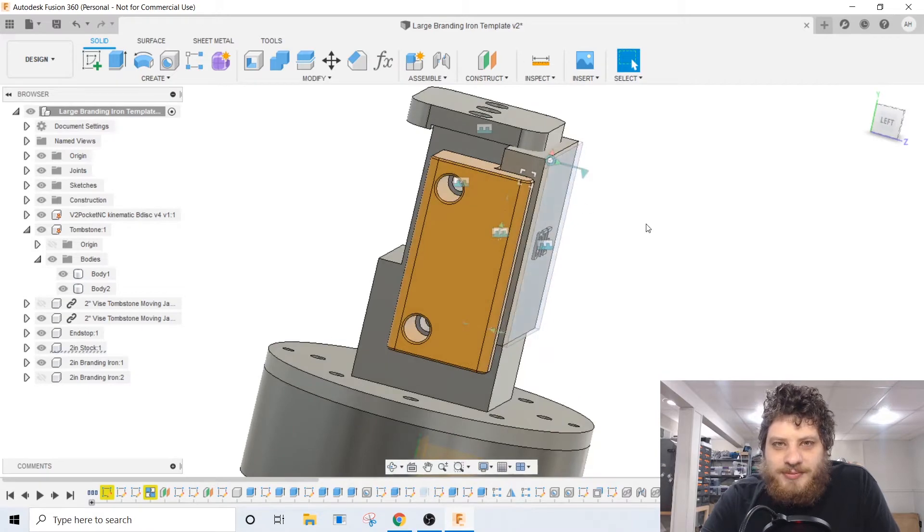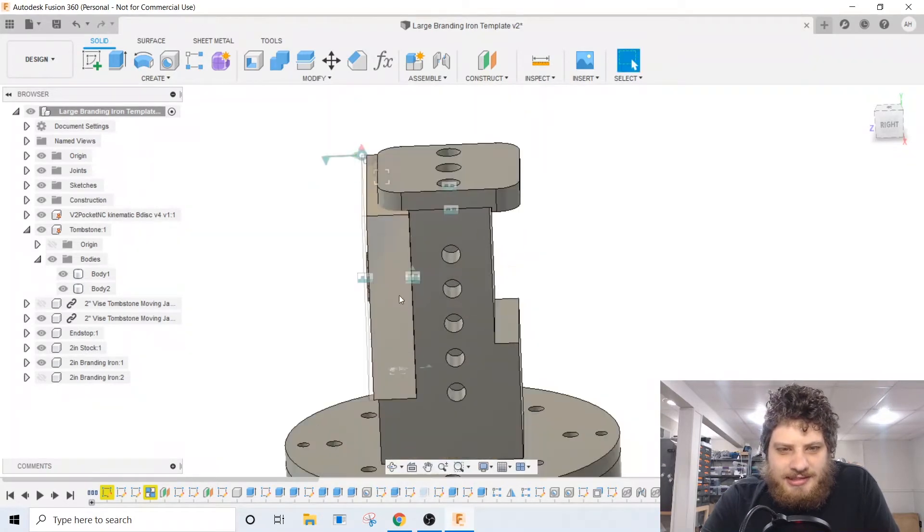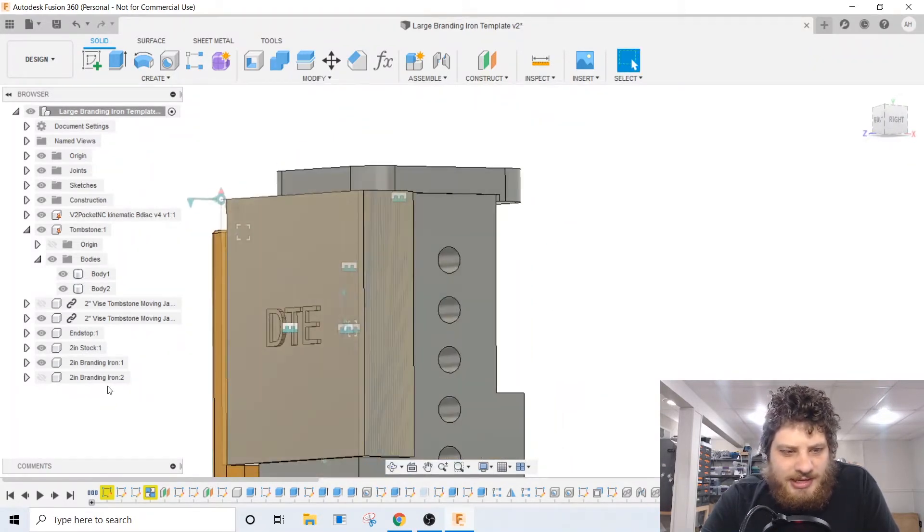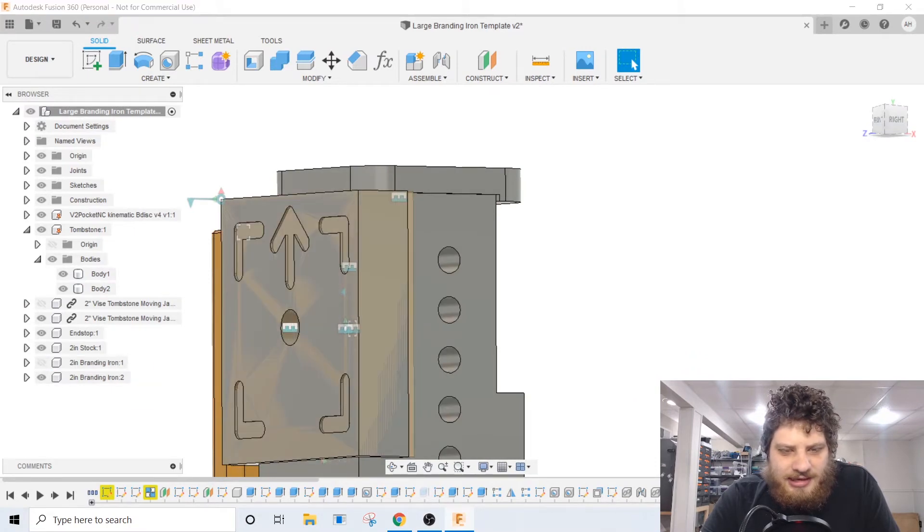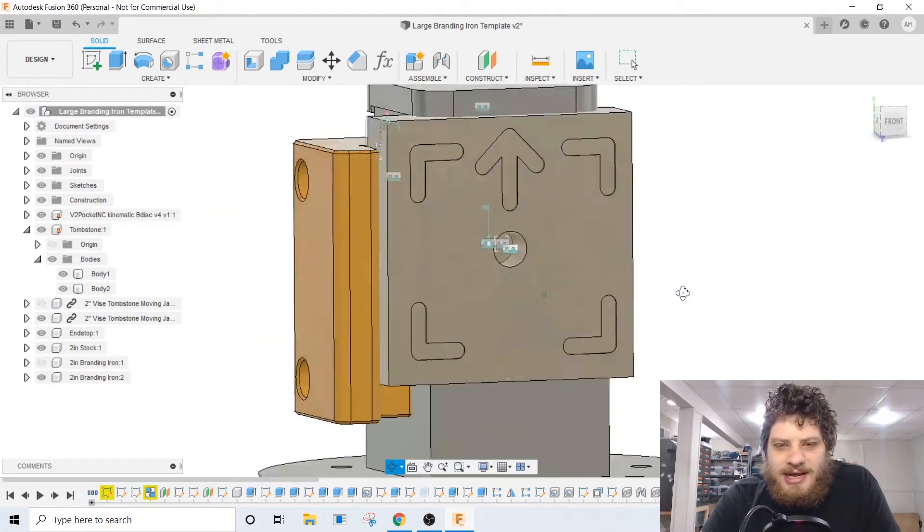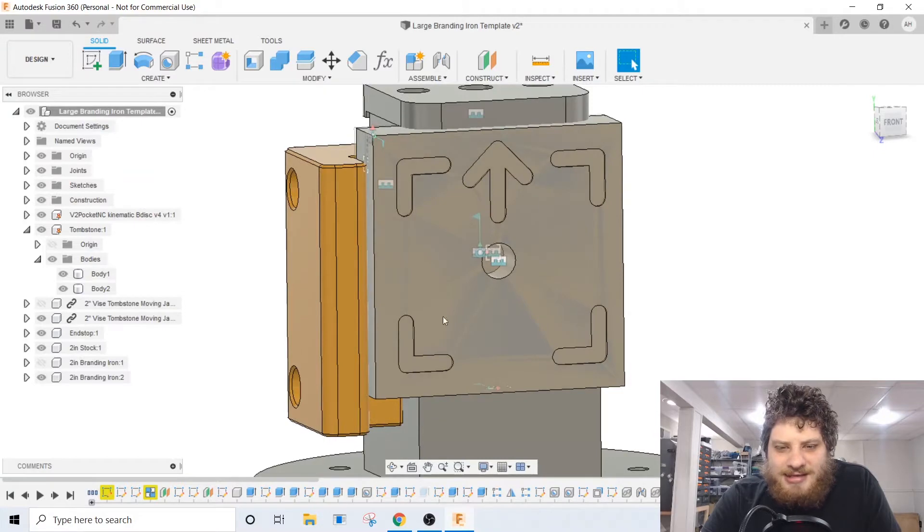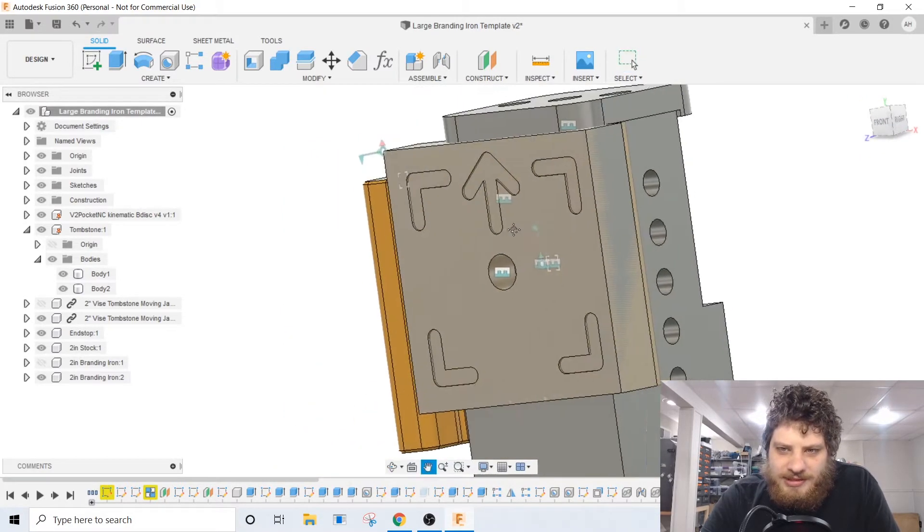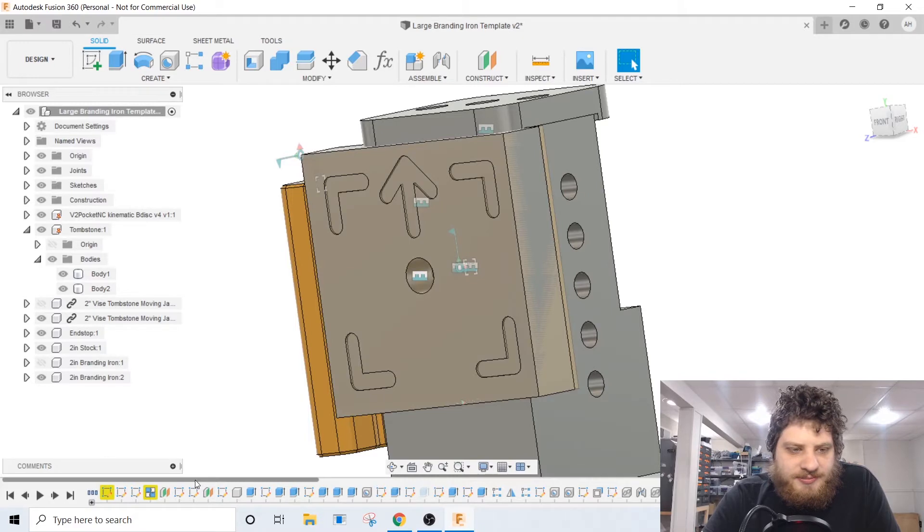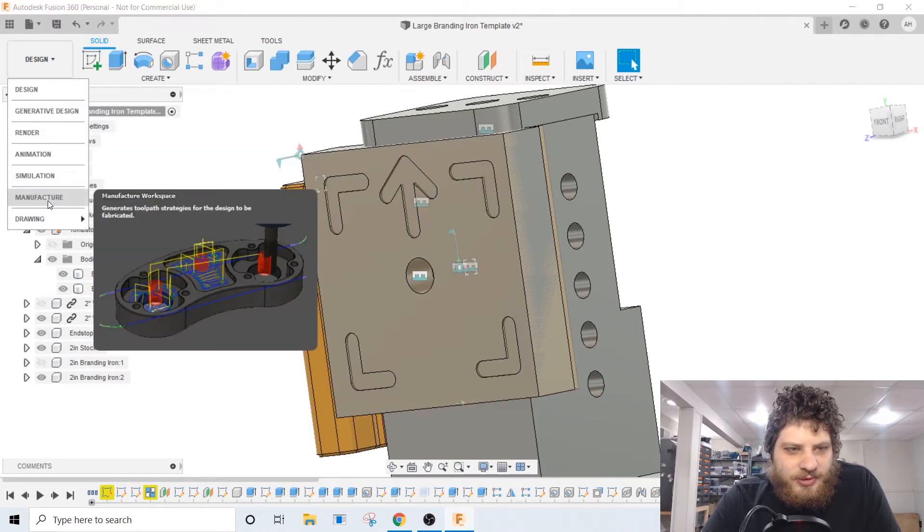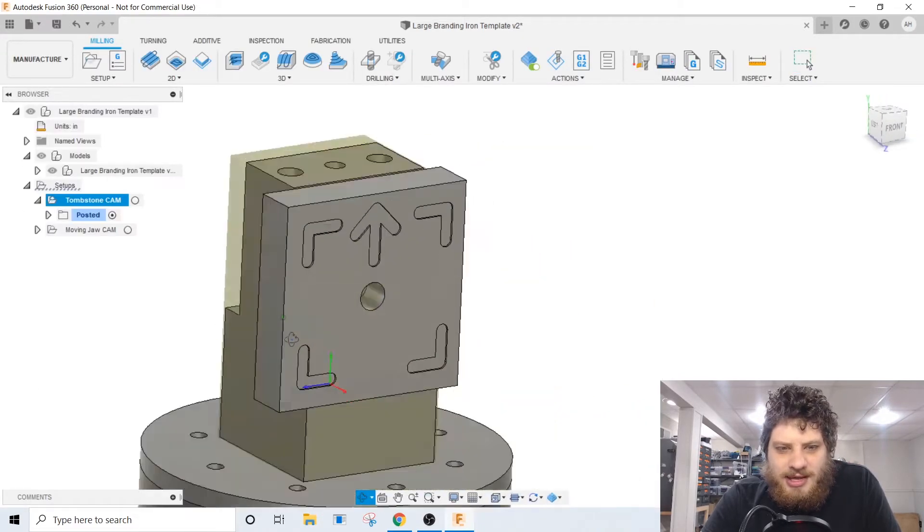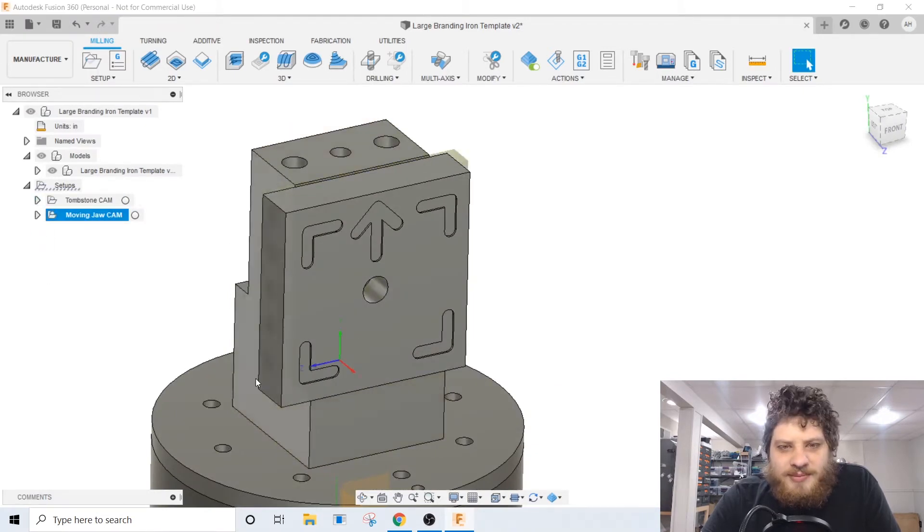And then the only thing I did since last time off-camera is I added a copy of the branding iron but with the backside facing out of the fixture because we will be flipping this halfway through the process. So let's go into the CAM workspace and get started.